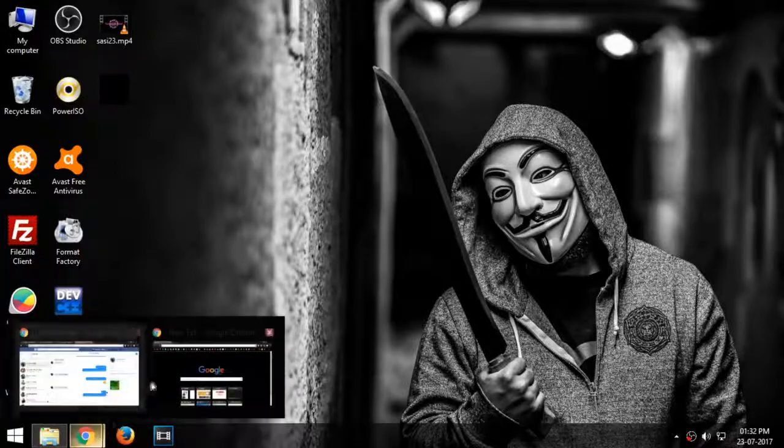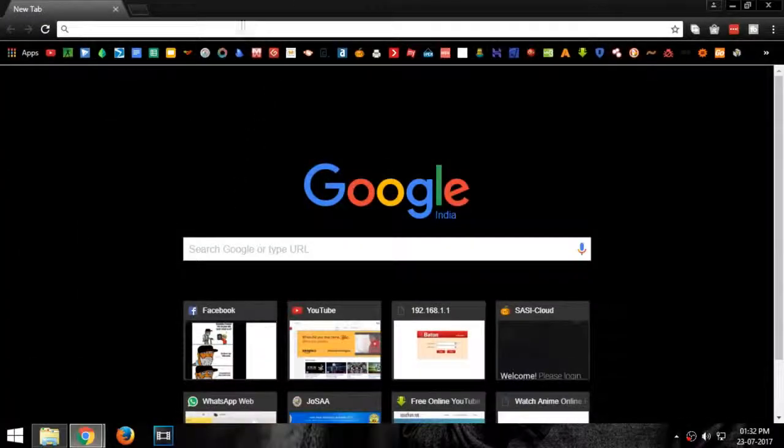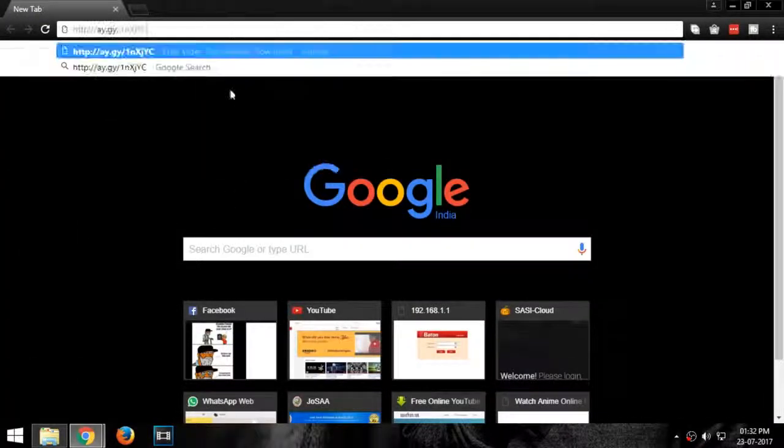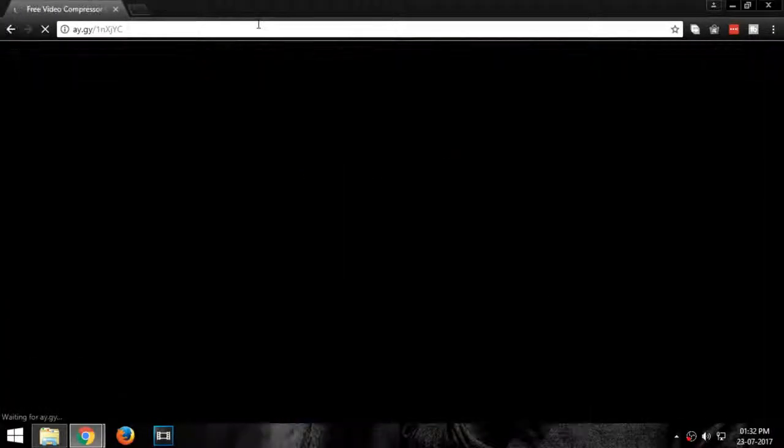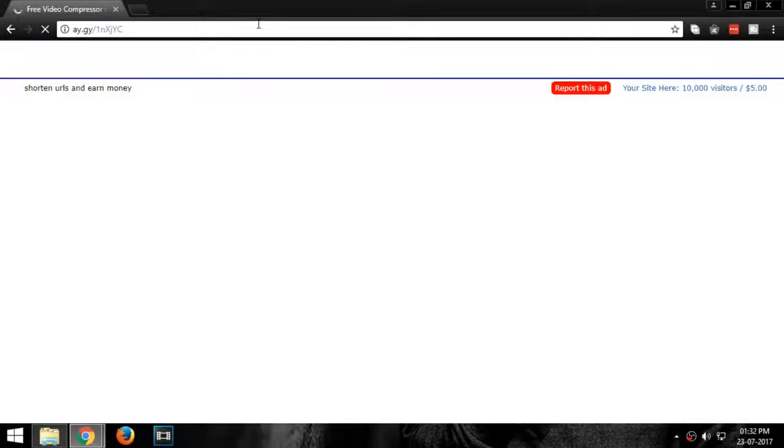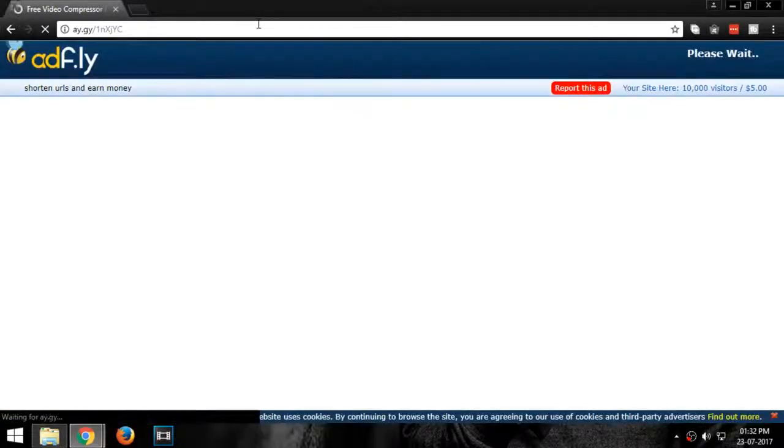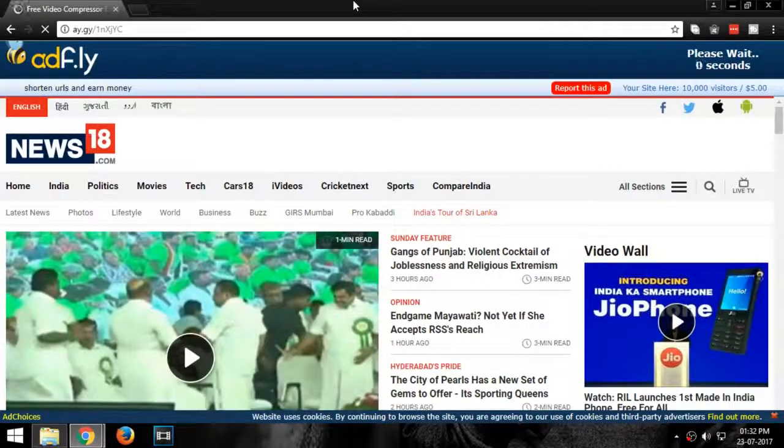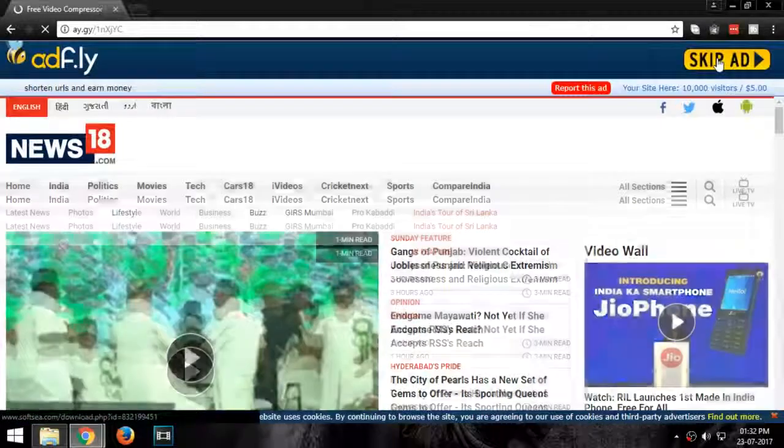First, open your browser and go to this link and download free video compressor. The link will be provided in the description.